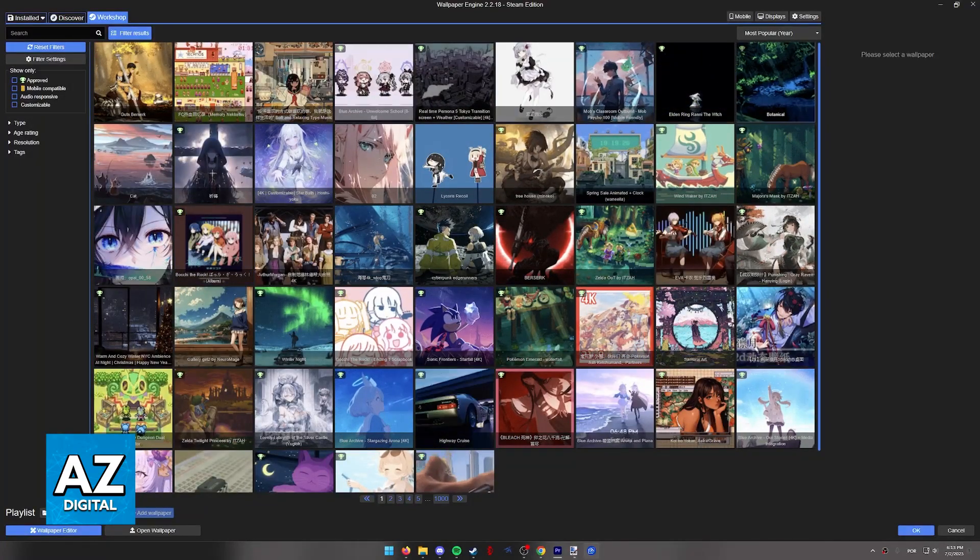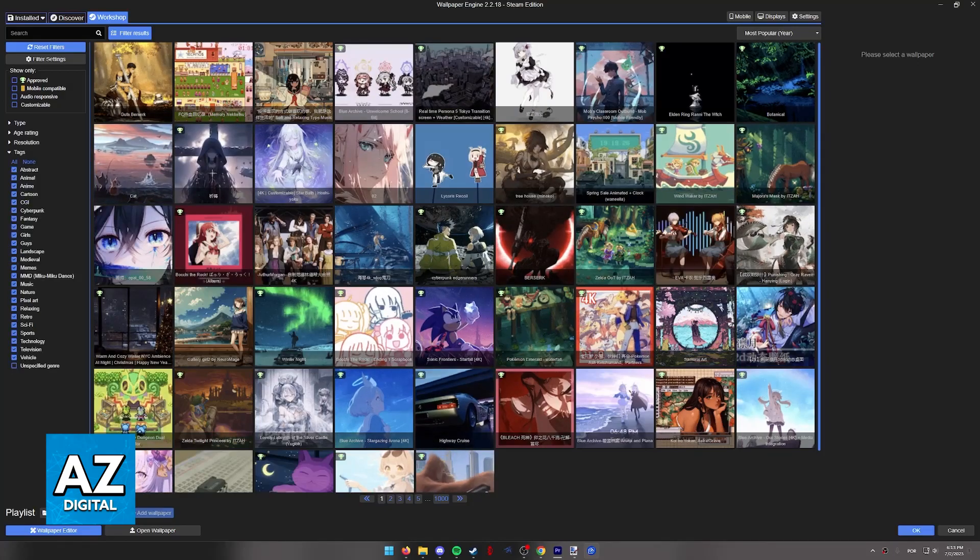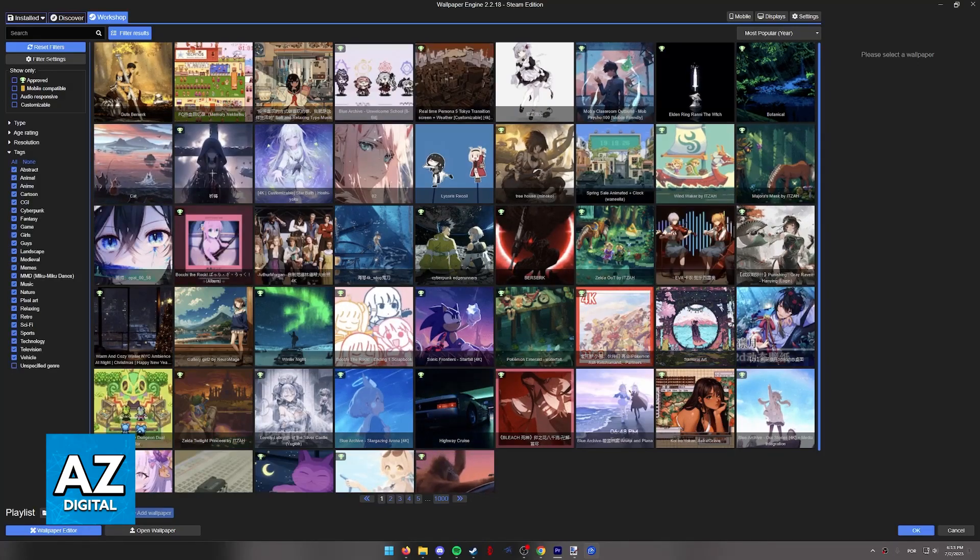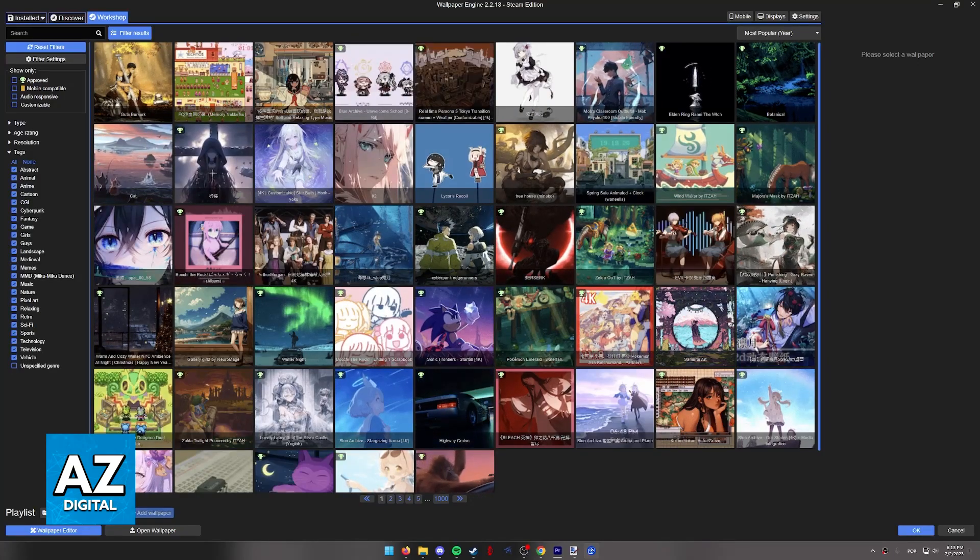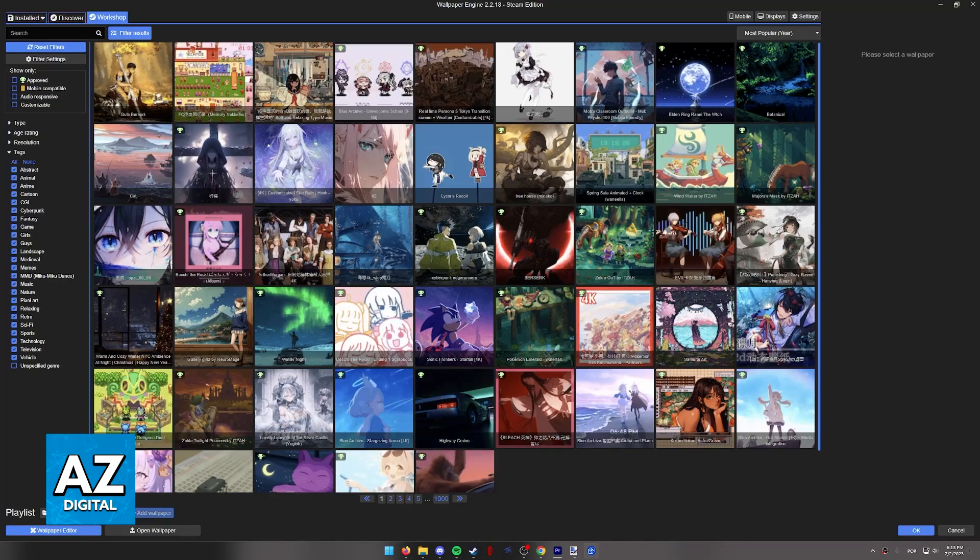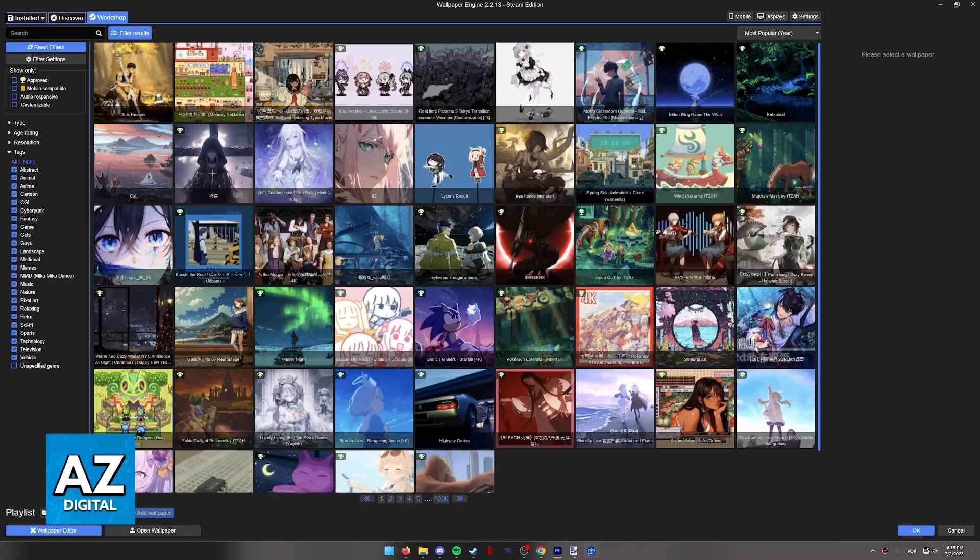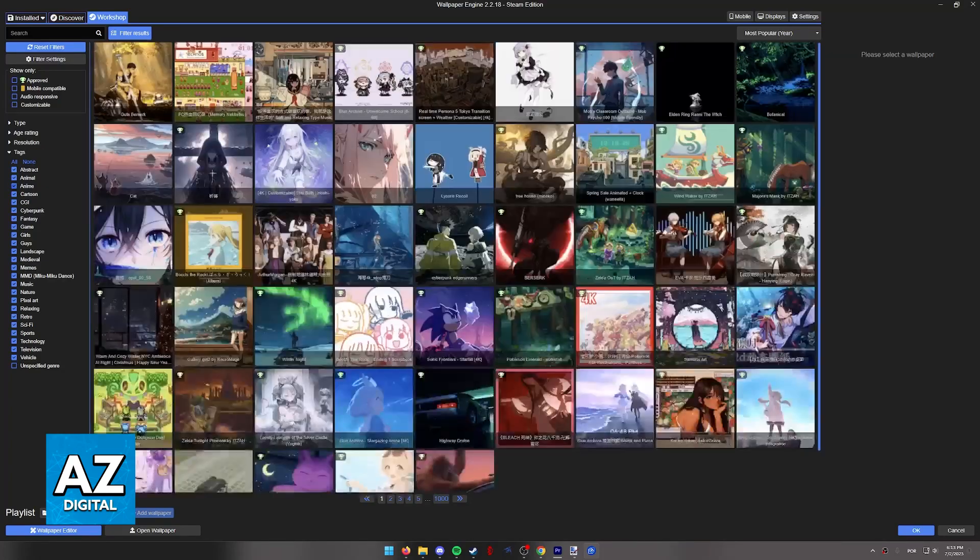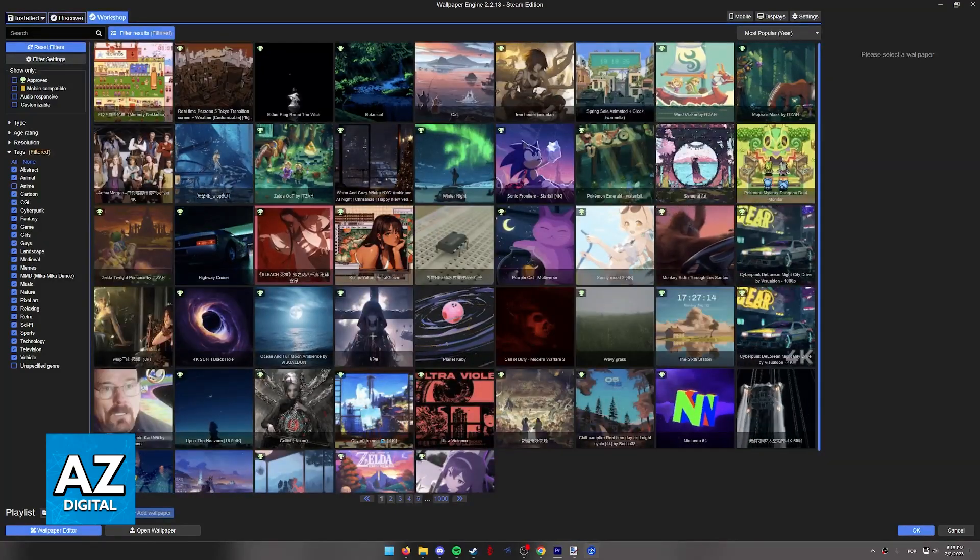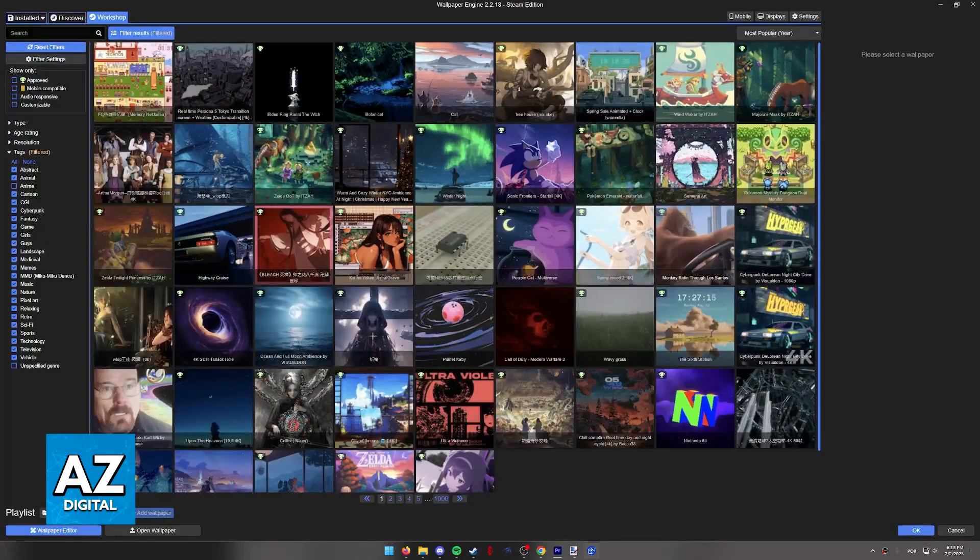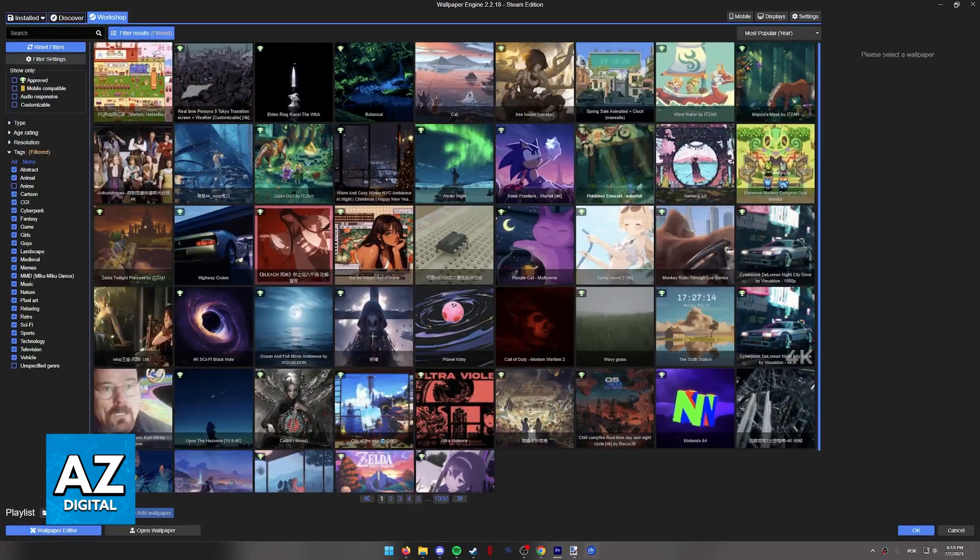All you have to do to filter these is go over to the tags at the left side. The third tag from the top, as you can see, is Abstract, Animal, and then Anime. Simply untick this option and all the anime wallpapers will go away instantly.